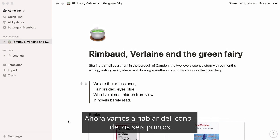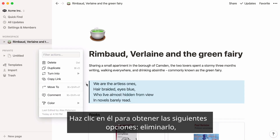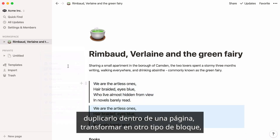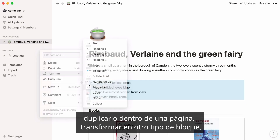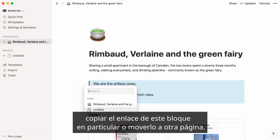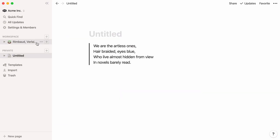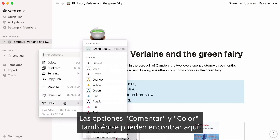Now let's talk about the six dot icon. When you hover over any block with your cursor, you'll see that icon appear. Click it to get the following options: delete it, duplicate it within a page, turn it into a different type of block, copy the anchor link to this particular block, or move it to another page. The comment and color options can also be found here.